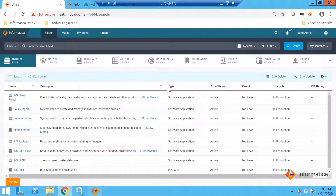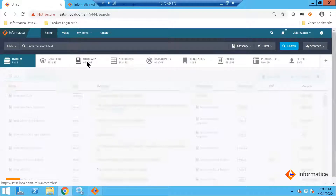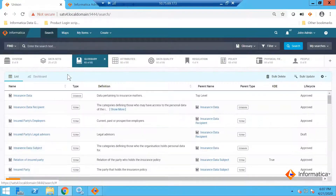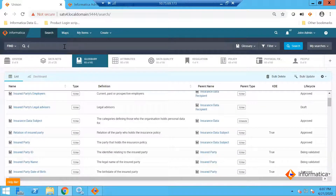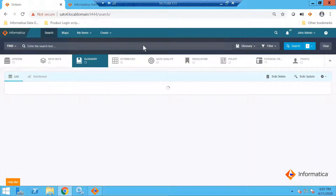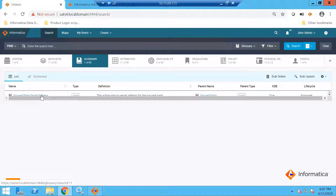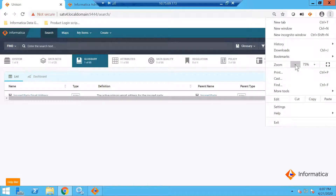I am going to an environment here and going to a specific glossary. I will go and click something called email here and search for this field. I am looking for a glossary called email here in this example.